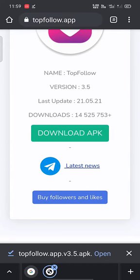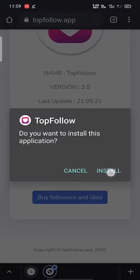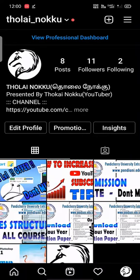Now we have downloaded it. We will open it. If you have an idea of an Instagram channel, you will also have a fake idea.